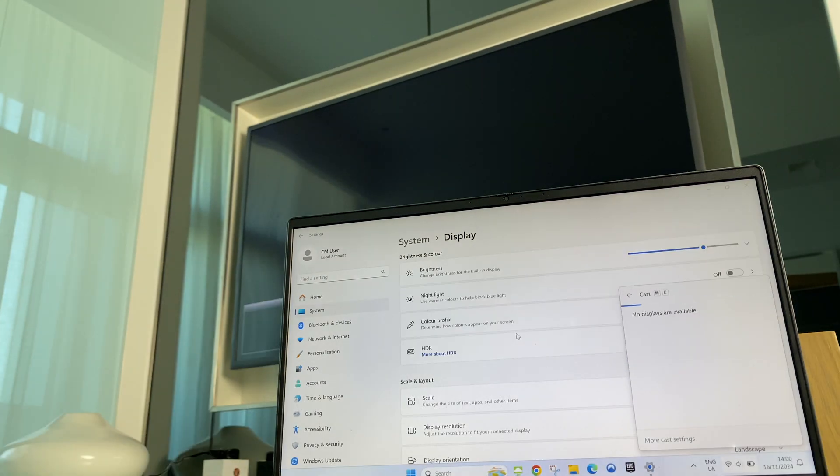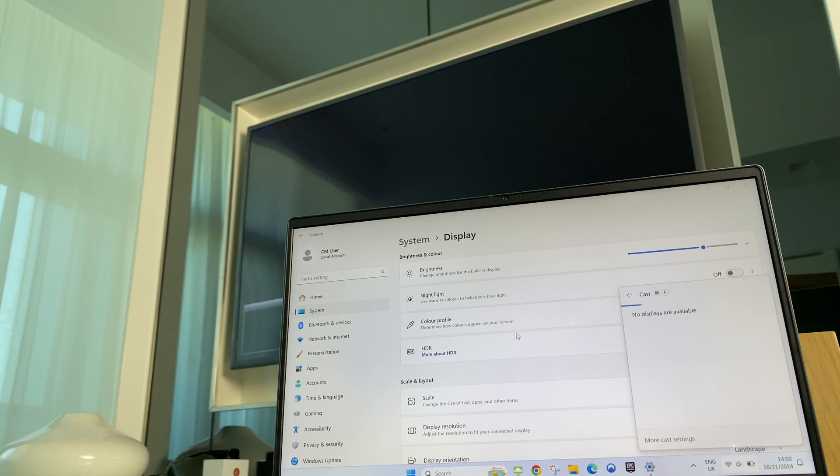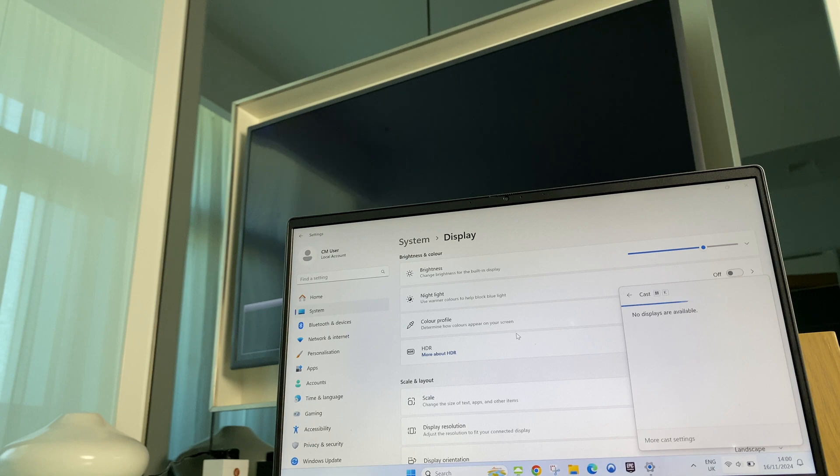So there you have it. That's how you wirelessly connect your Windows 11 laptop to your Samsung Series 6 TV. I hope you found this useful. Please give it a thumbs up if you have. One final thing, have a great day ahead.